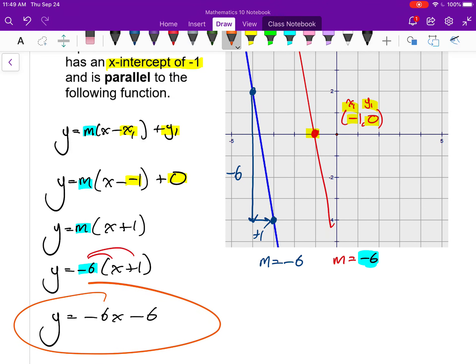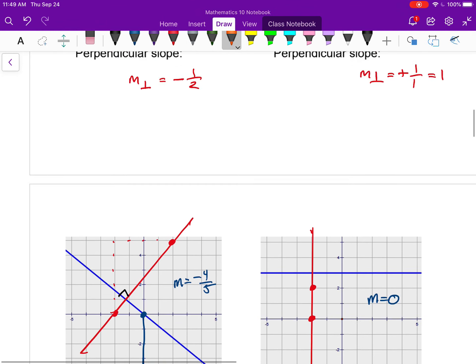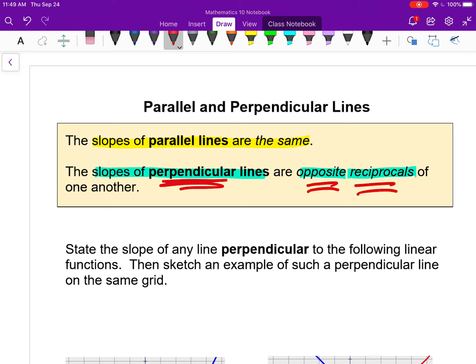This lesson connects all the last few lessons to the concept of parallel and perpendicular lines. The only new content is: if lines are parallel, their slopes are the same; if lines are perpendicular, the slopes are opposite reciprocals of one another. The rest of the lesson applies these ideas to finding equations of various lines. This is the last lesson in the chapter.